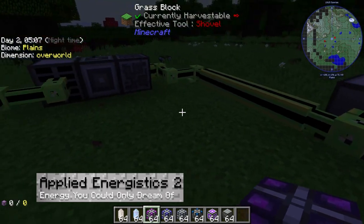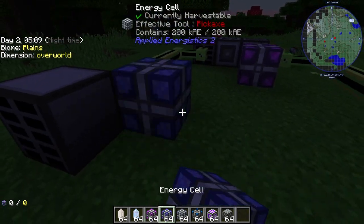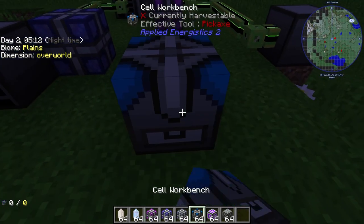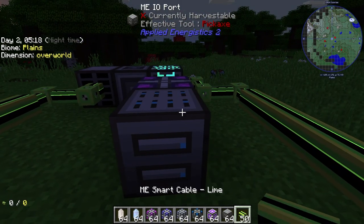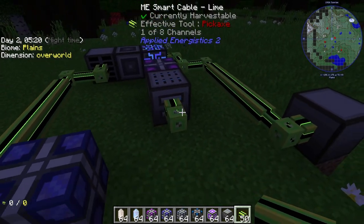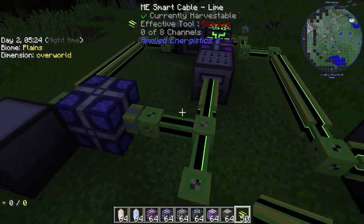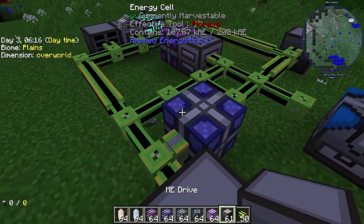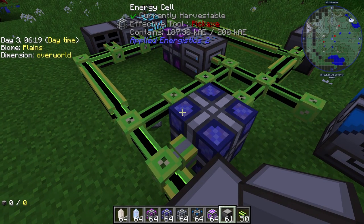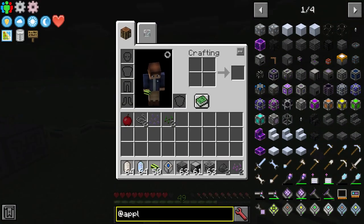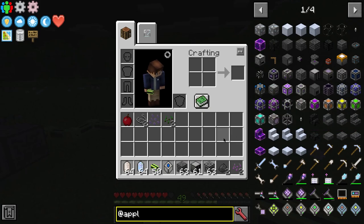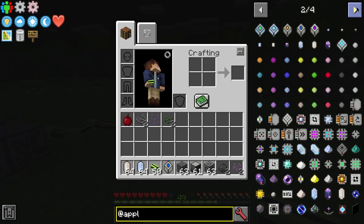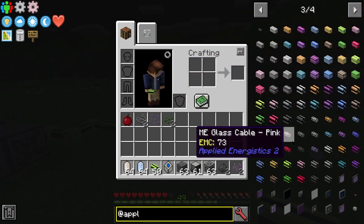Next up is Applied Energistics. With new blocks comes the need for new energy creation and manipulation. This modpack uses Applied Energistics 2 to achieve this. This advanced mod uses technology, wires and more to generate, transport, and power blocks using energy within it. To get started with this mod, you're going to want to get some Quartz. This is achieved with Vanilla Nether Quartz, but it's also used with Certus Quartz, found commonly in the overworld.